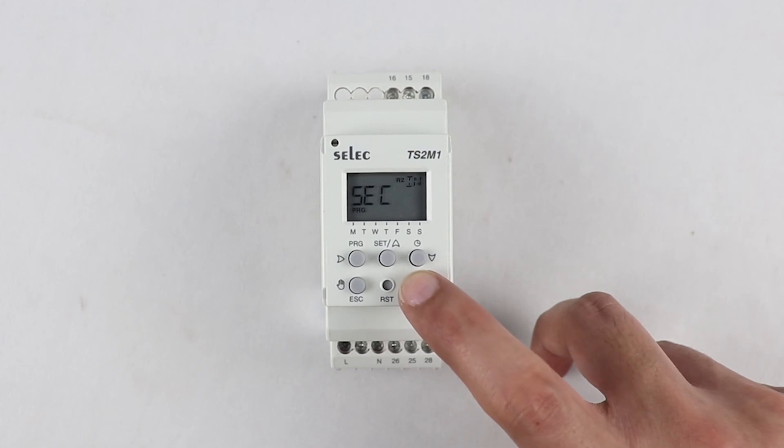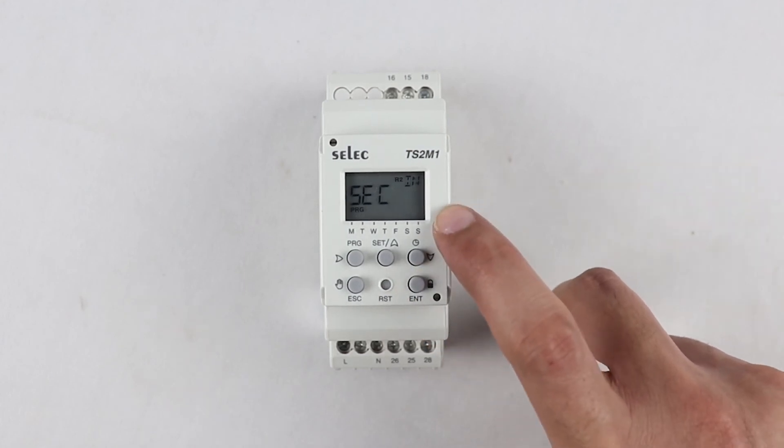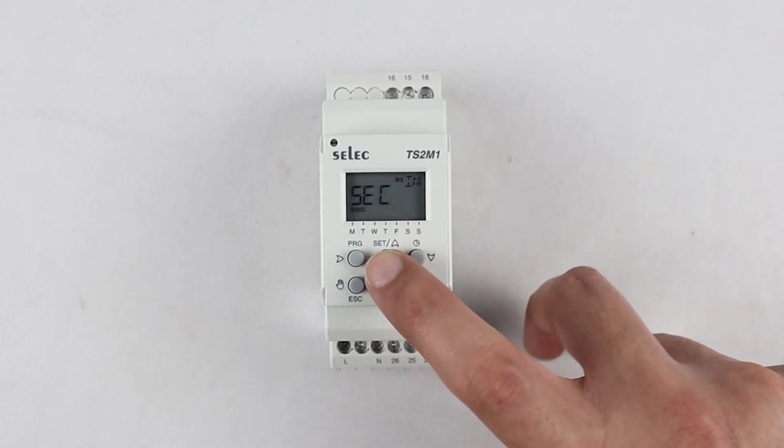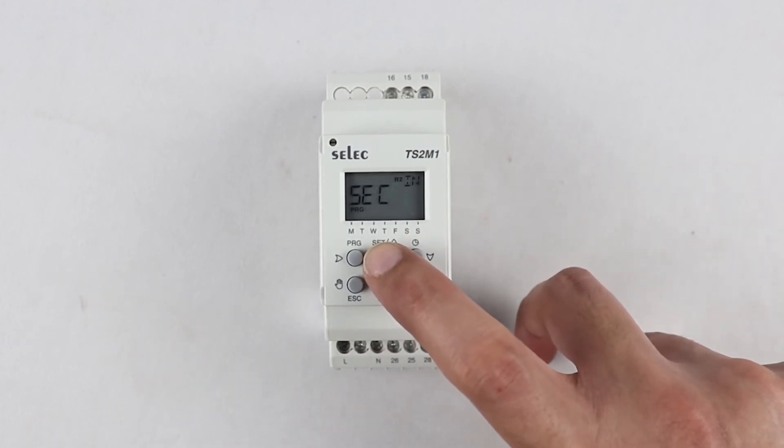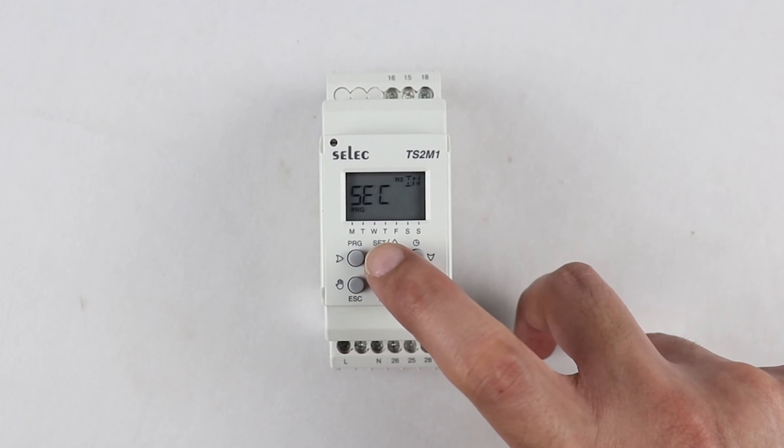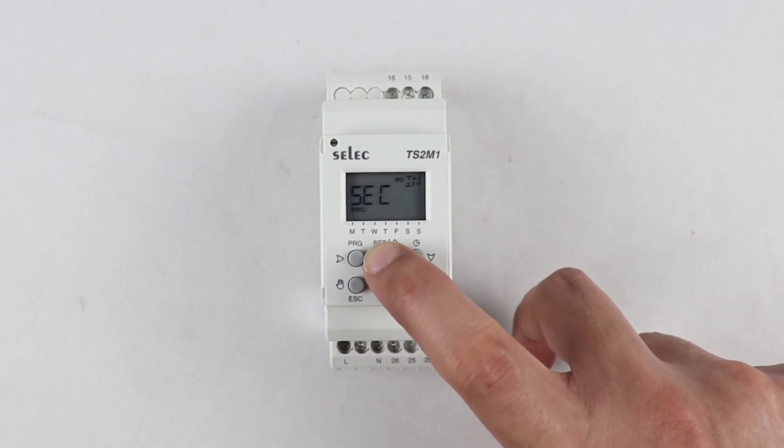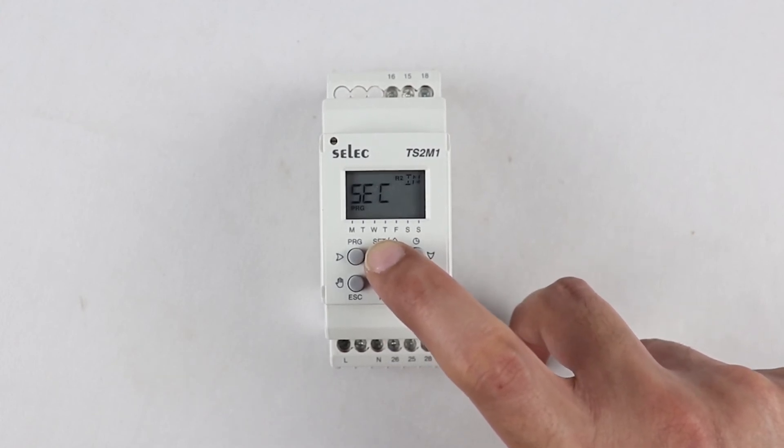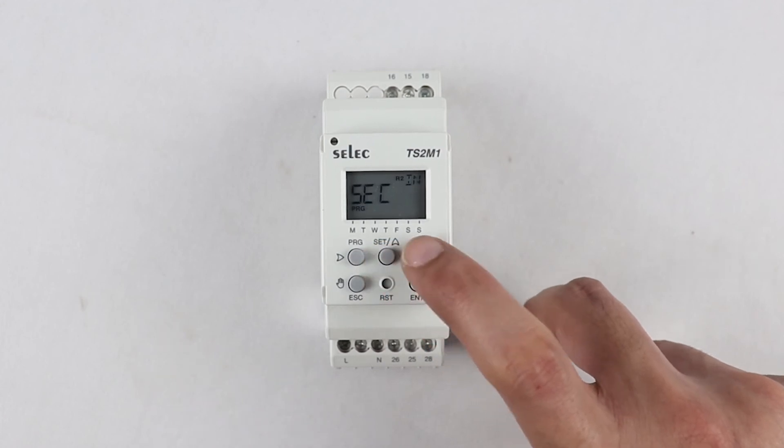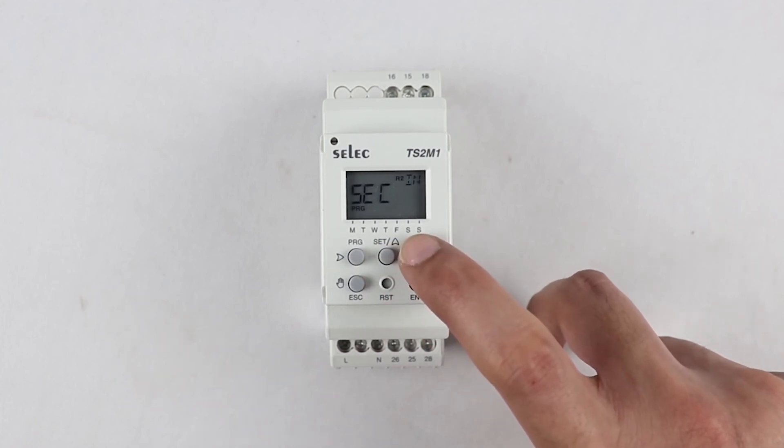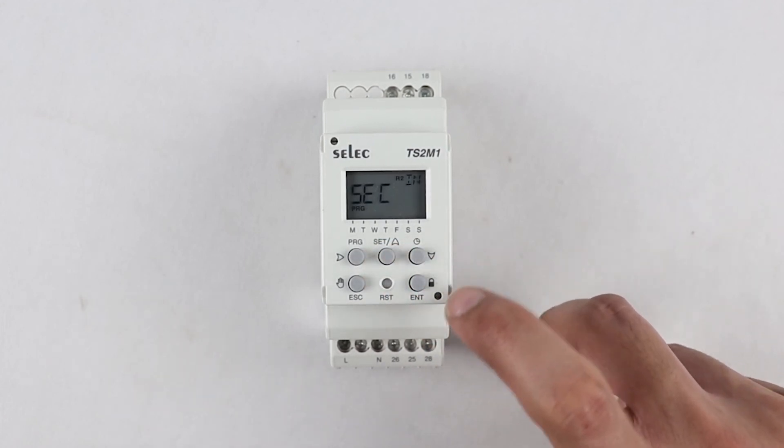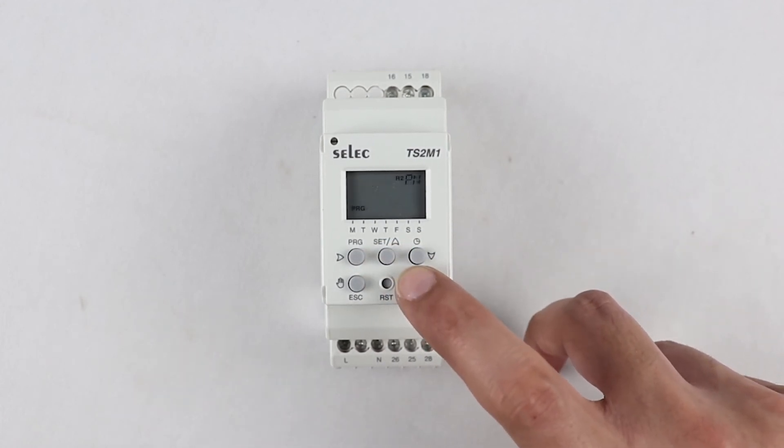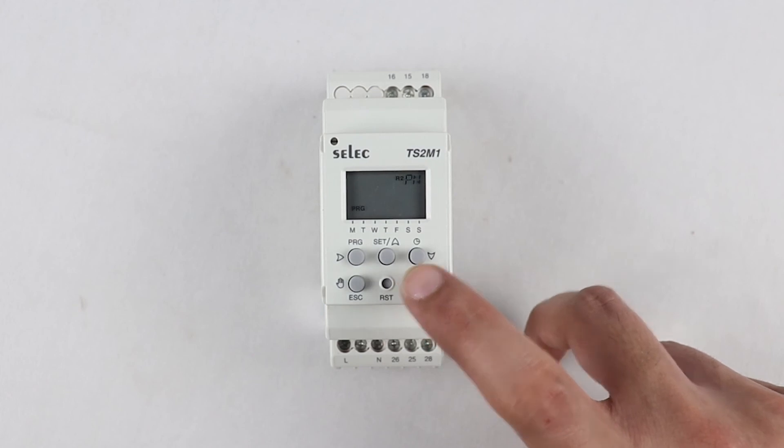Press enter key after selecting pulse mode and increment or decrement the set time using up or down arrow key. The total settable range is 0 to 59 seconds, press enter key to proceed to the next parameter.